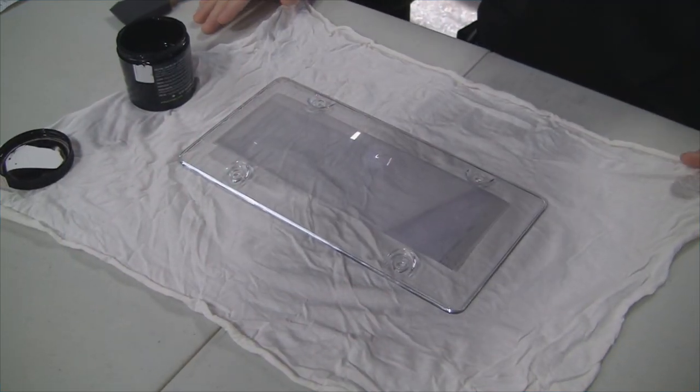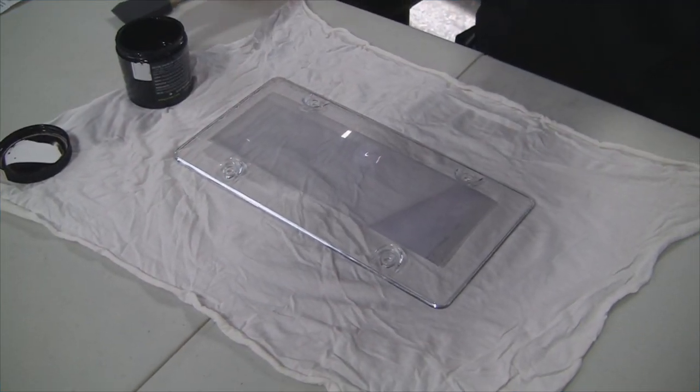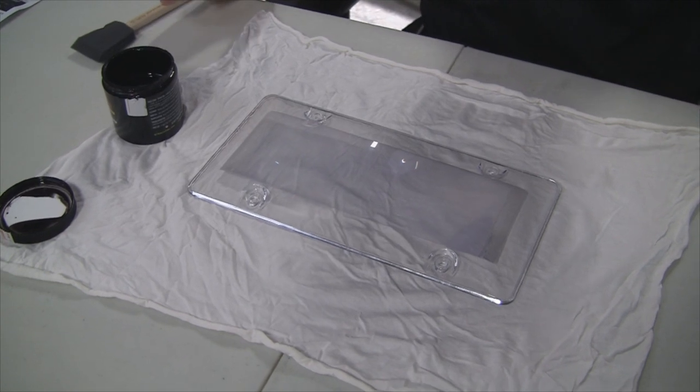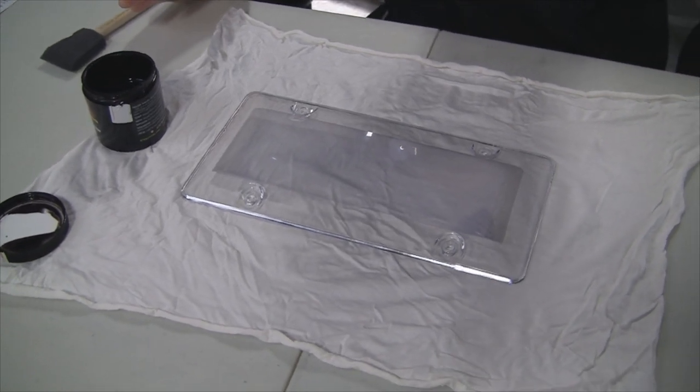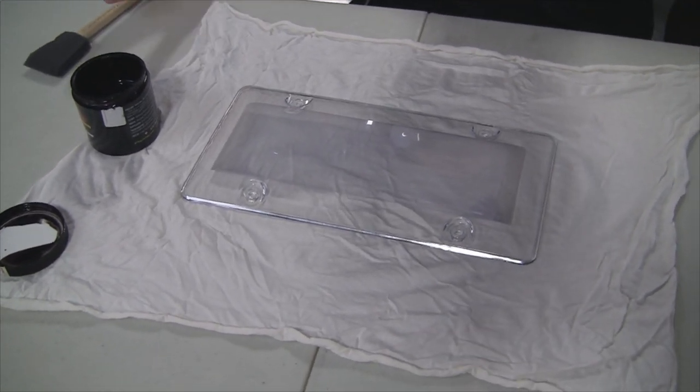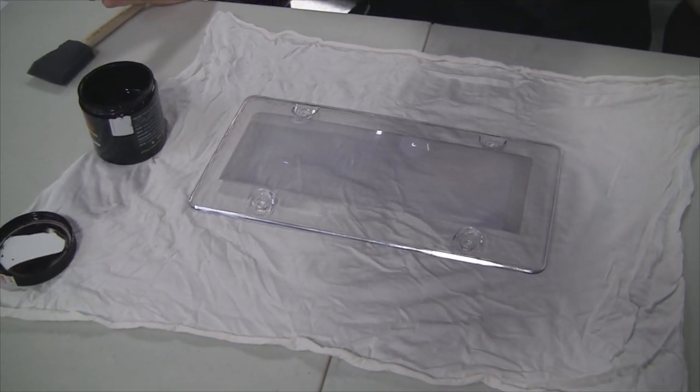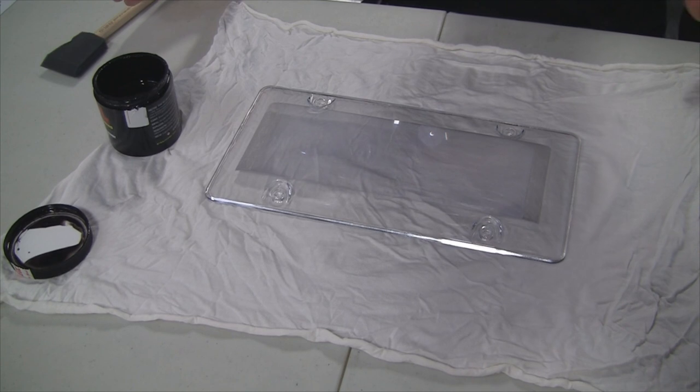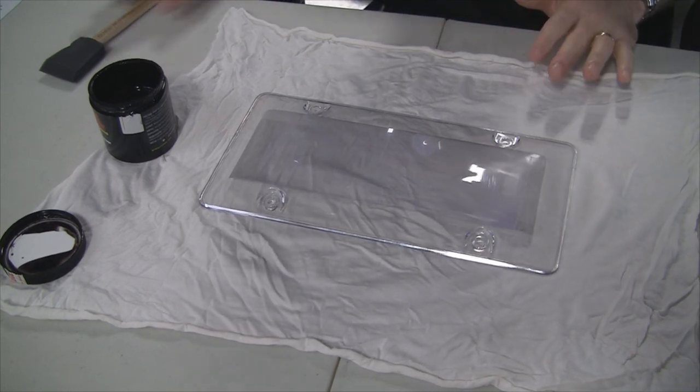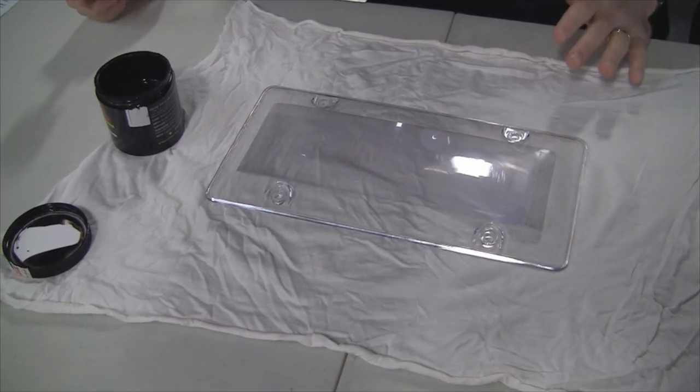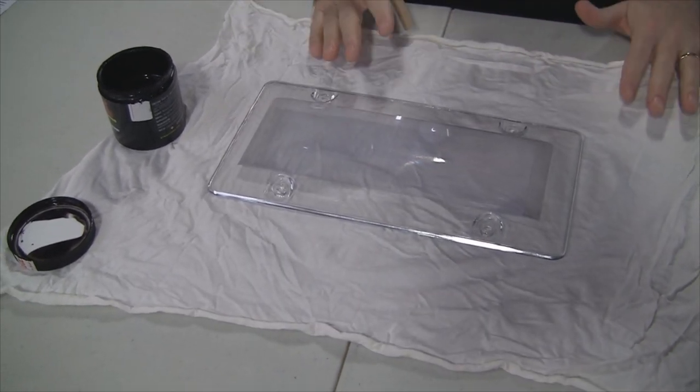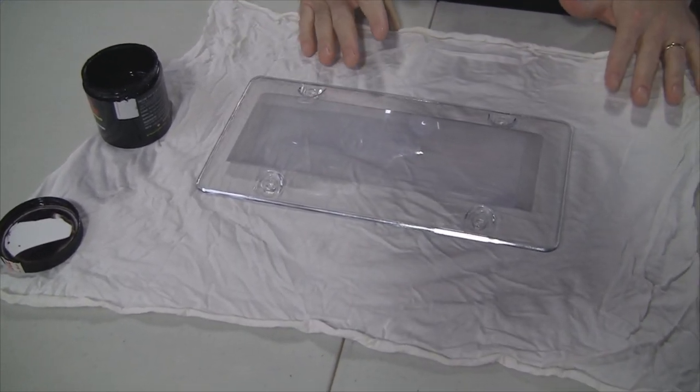Okay, we're all set here. We have moved production out to our warehouse because the ventilation is a little better out here. Before I start applying Veil, I want to talk a little bit about the product that we're applying Veil to.